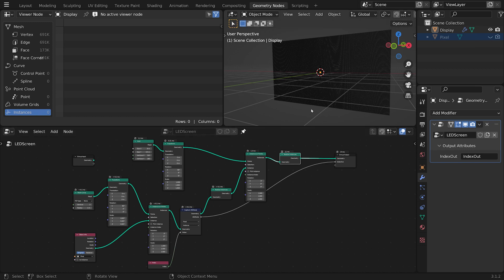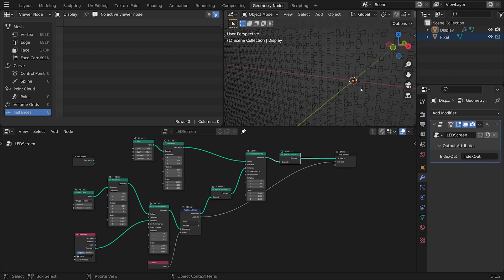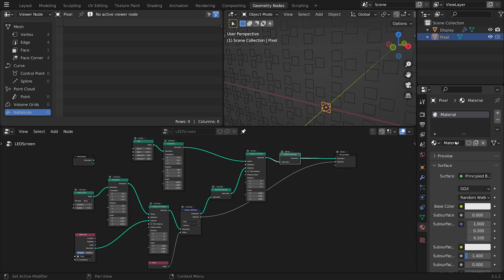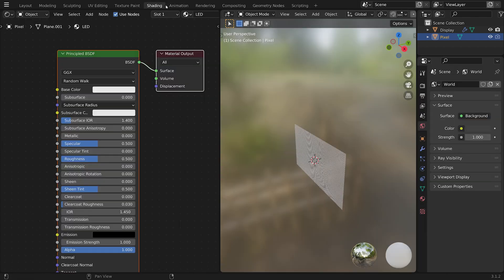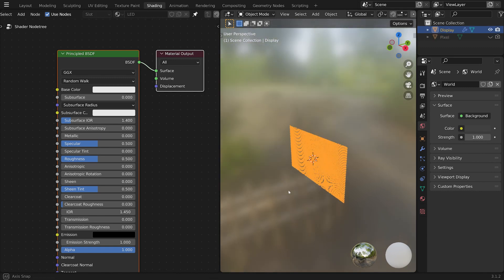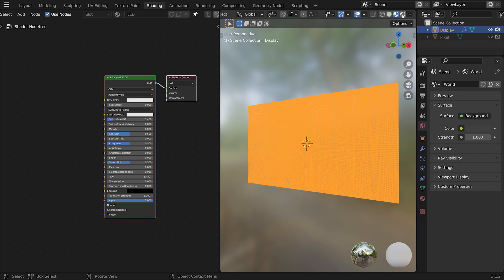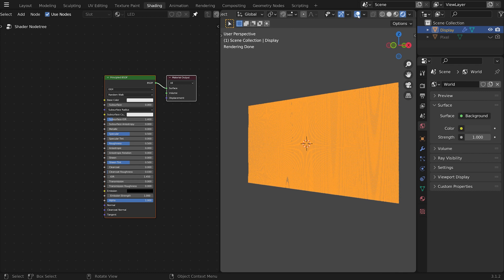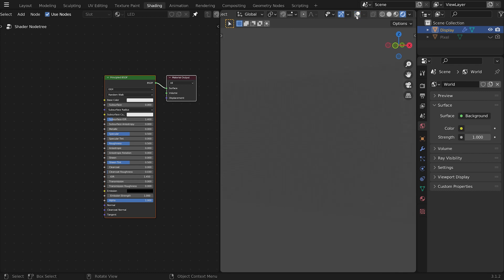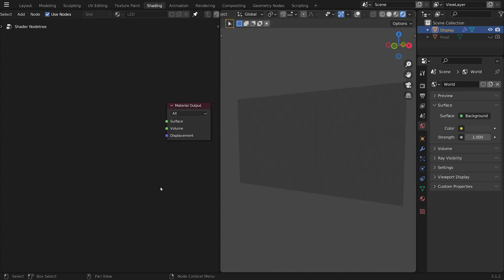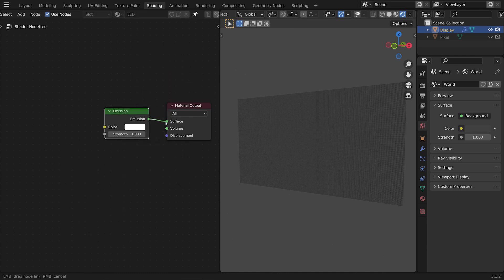Now it's time for the material. I need to grab the pixel object again — I forgot to give it a material. I'll call it 'led' and jump over to the Shading tab, clicking pin so we keep seeing the led material. Let's jump into rendered mode and turn off overlays. All our pixels are there and ready. Let's get rid of the Principled BSDF — all we need is an Emission shader, which I'll plug in.